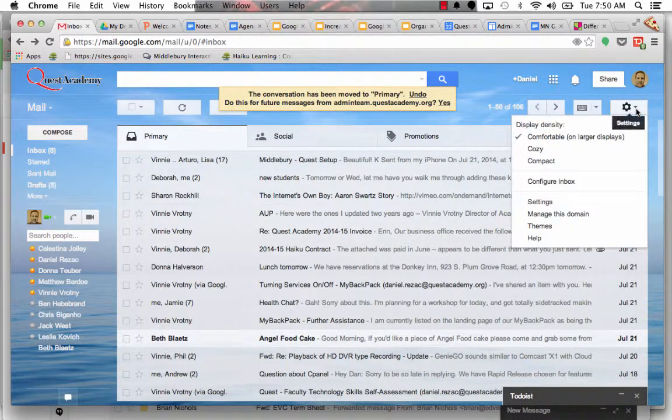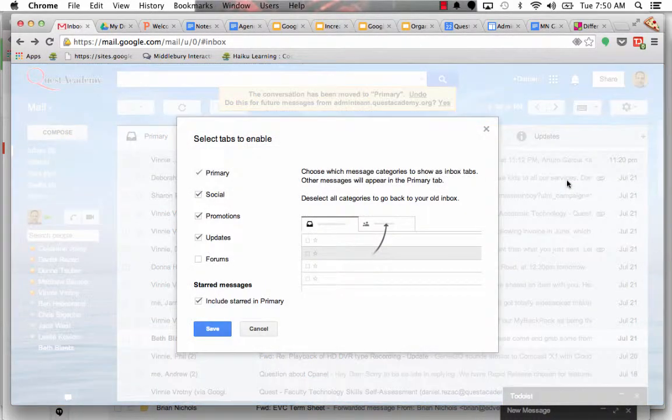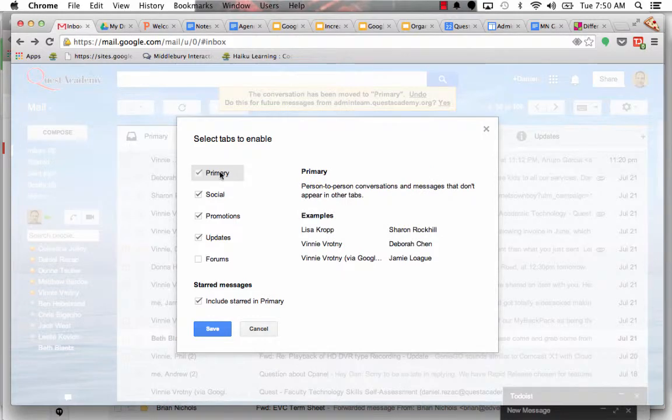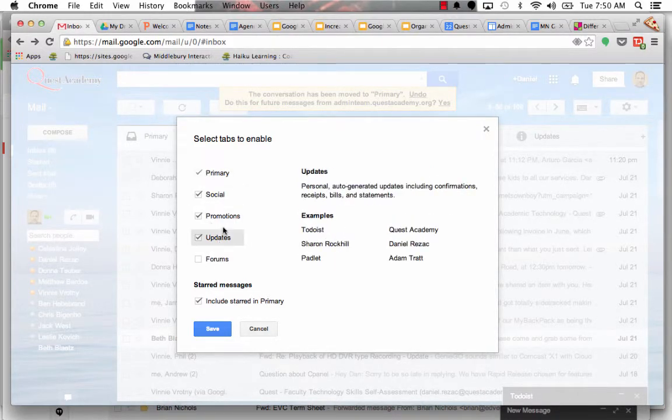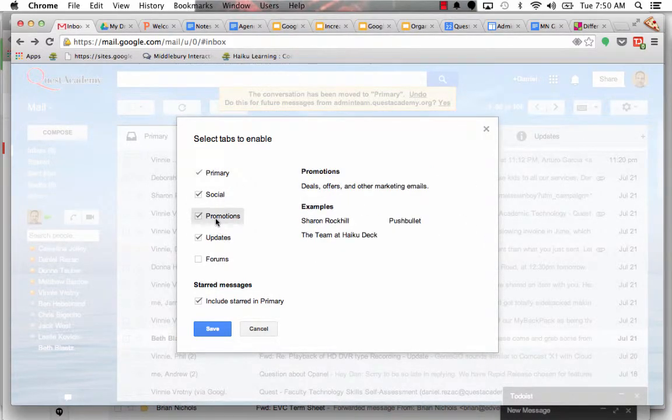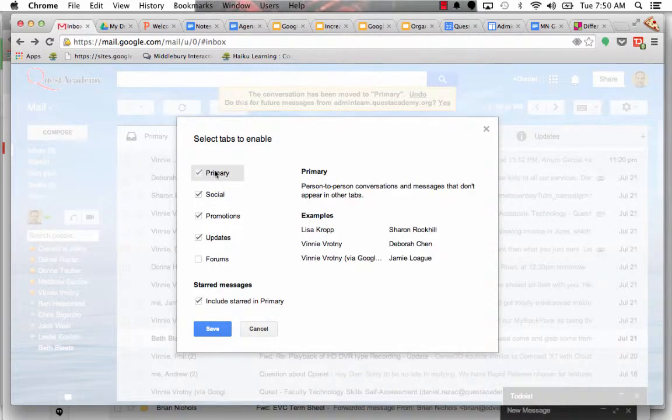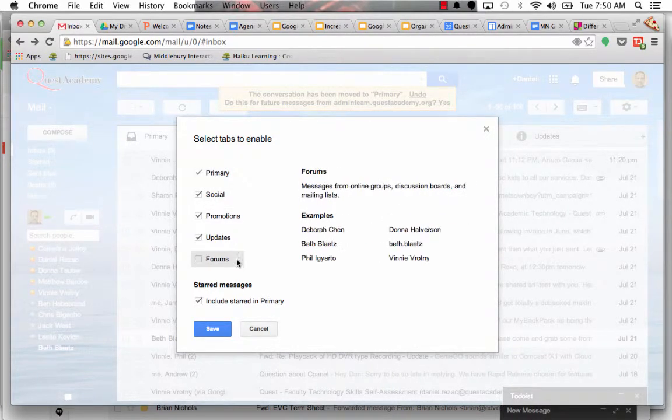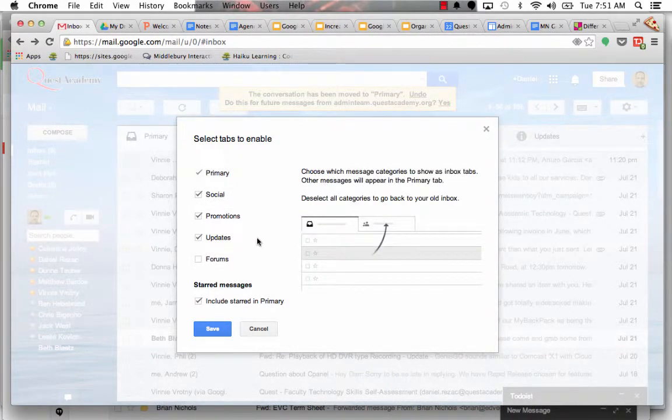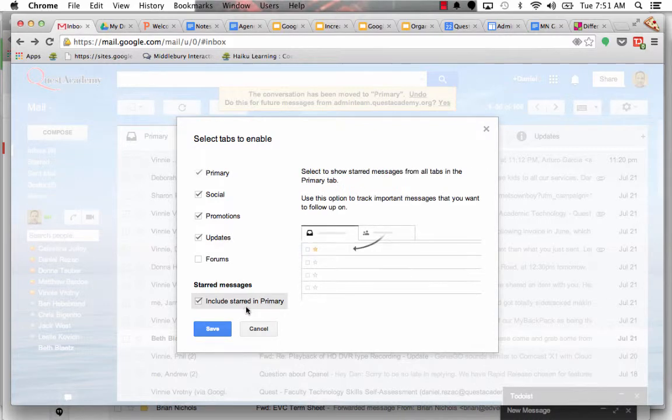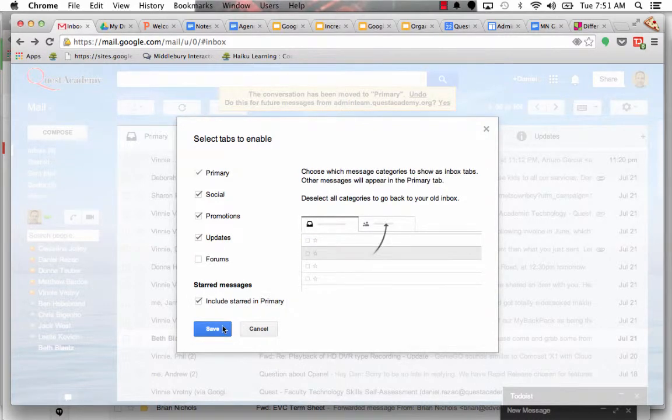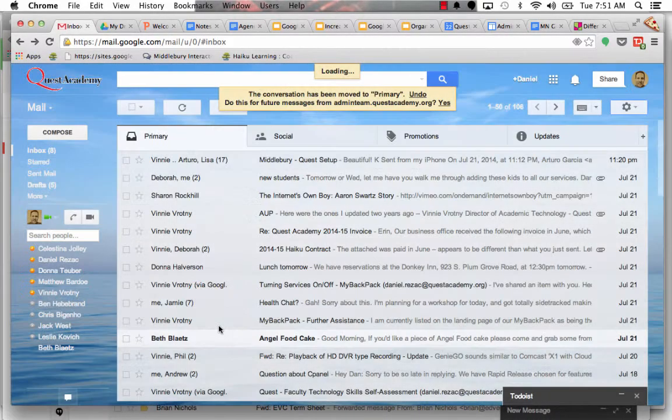But if you don't have that set up, you got to go over here to configure inbox. Here's where you can decide what your tabs are. And I usually keep four tabs: updates, promotion, social, and primary. I guess there's one for forums too, but I don't subscribe to a lot of those. I'll just go ahead and save those.